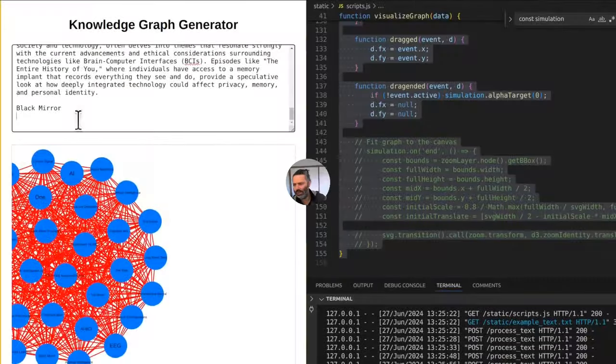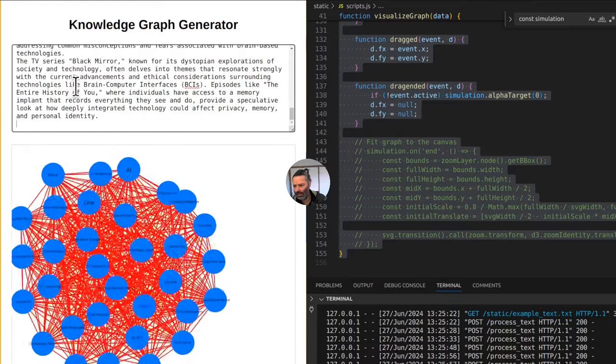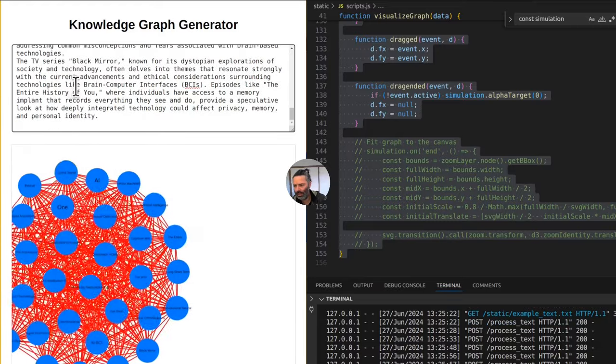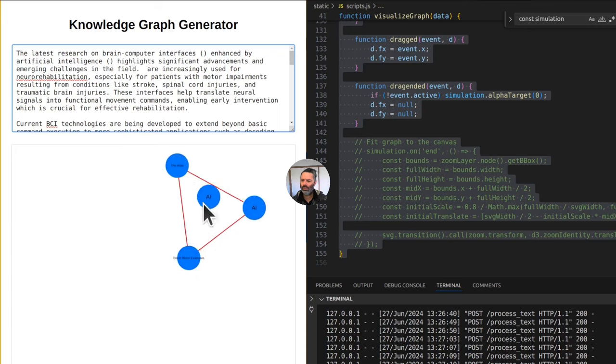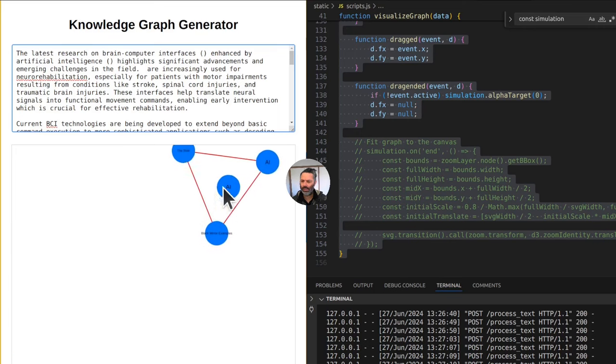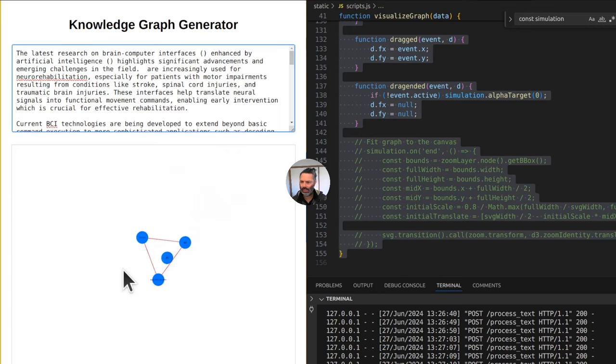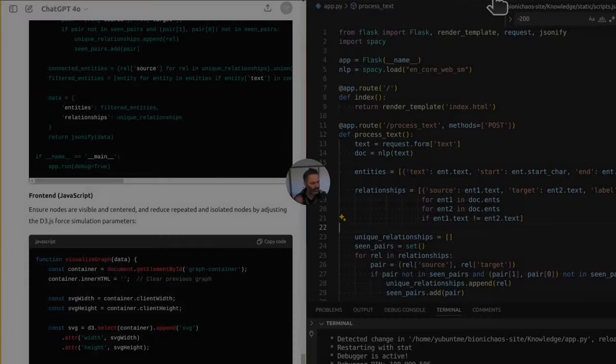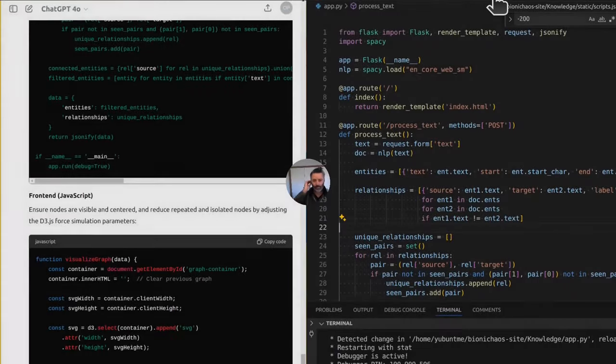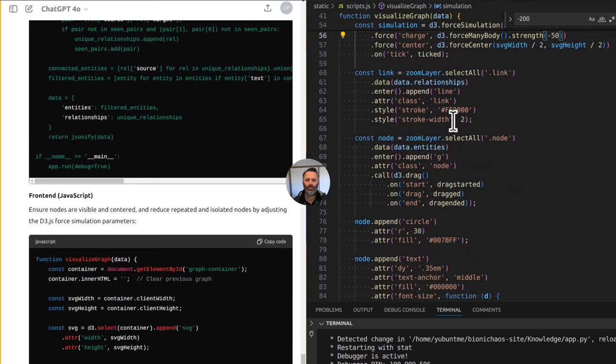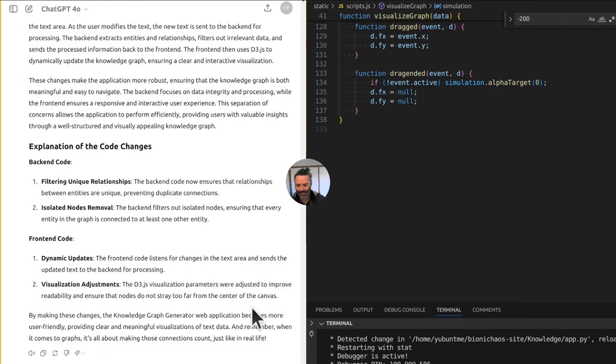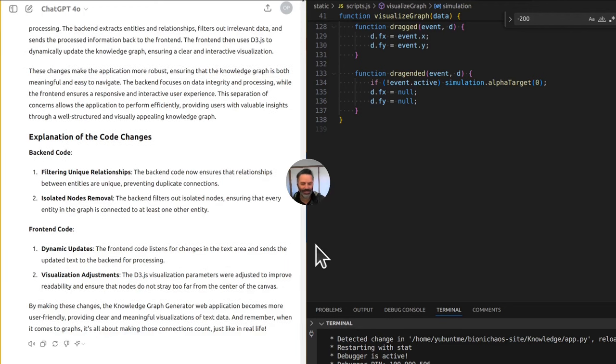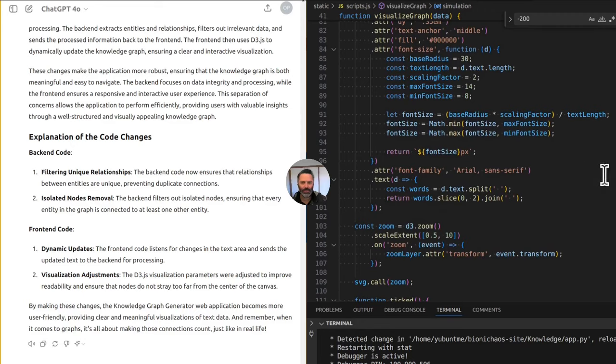It works when we keep removing stuff. Why are you doing that kind of stuff? I don't know. And remember, when it comes to graphs, it's all about making those connections count, just like in real life. Yeah, that's very profound.